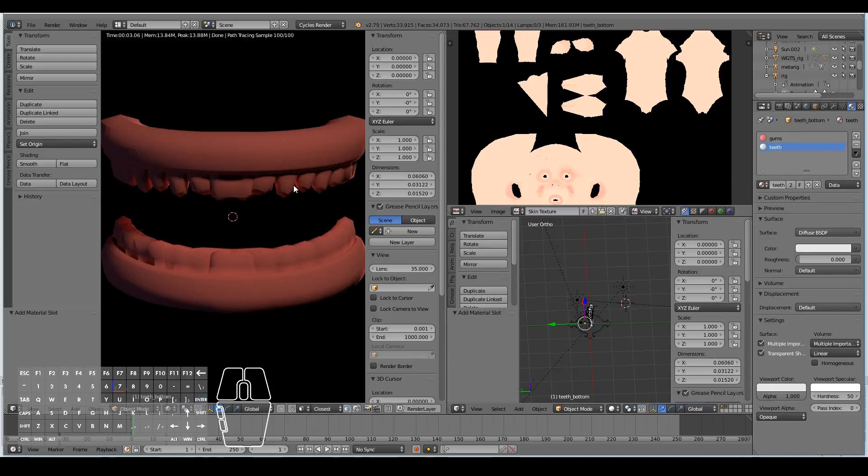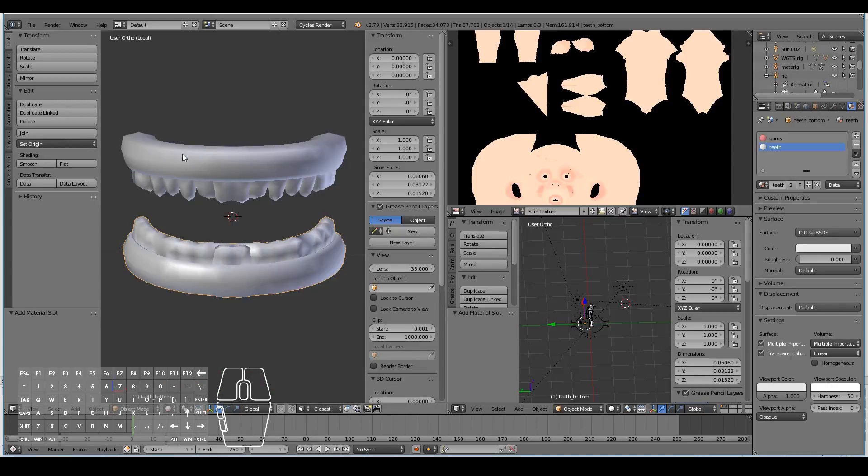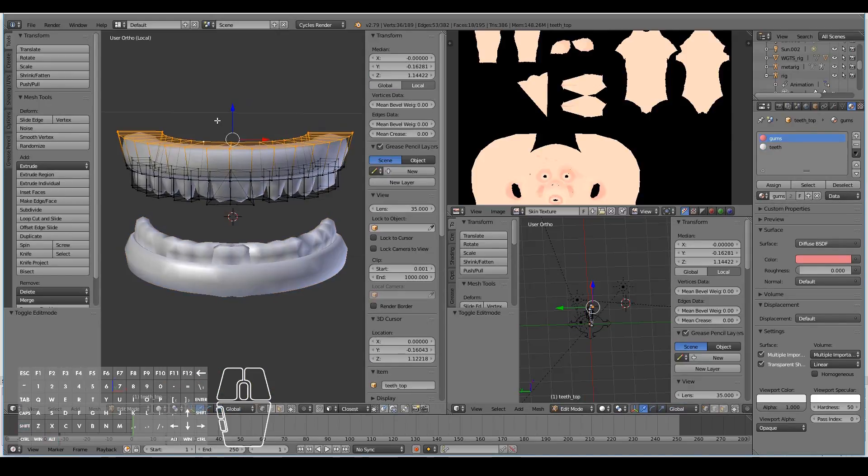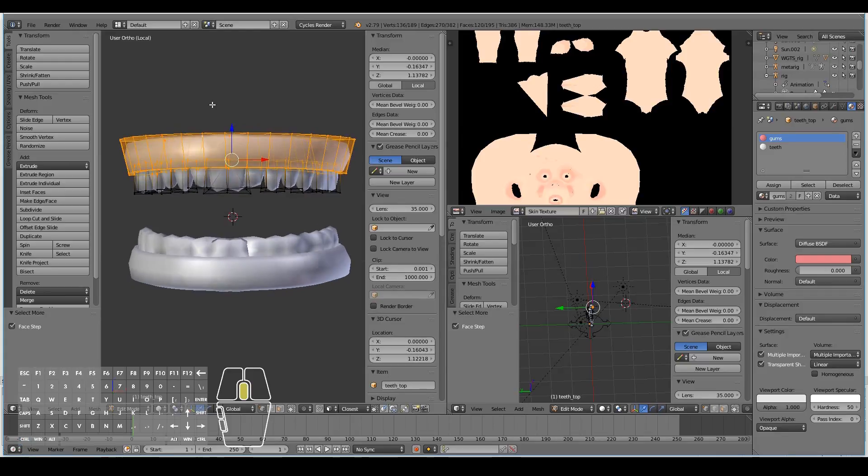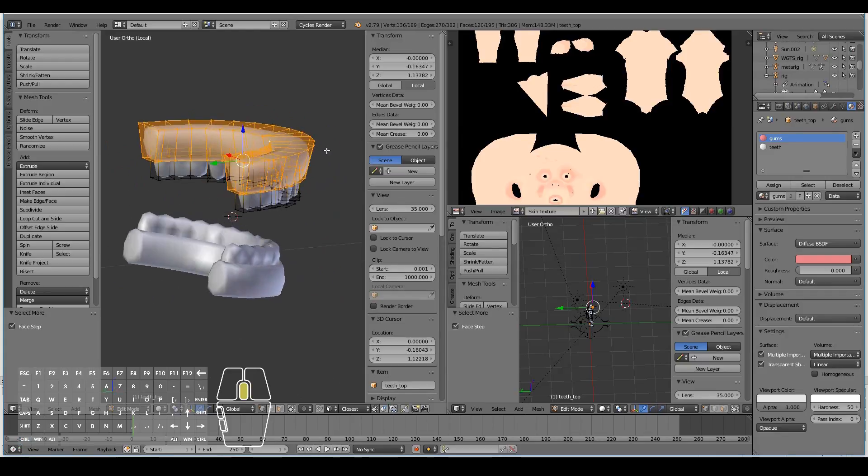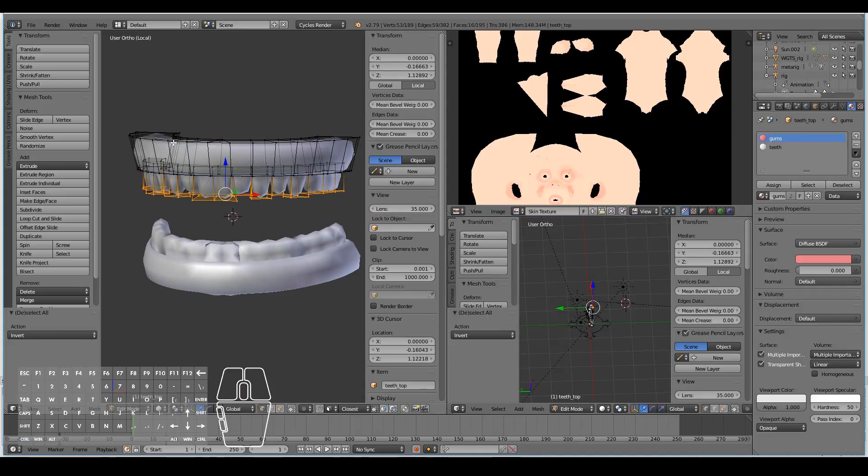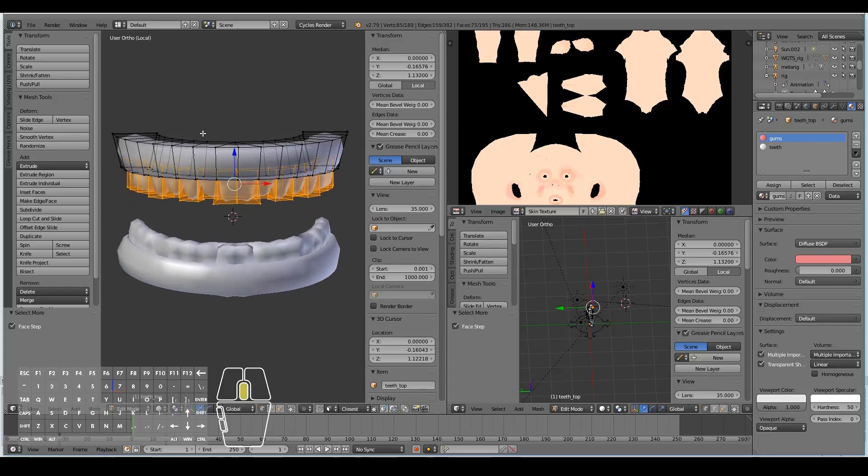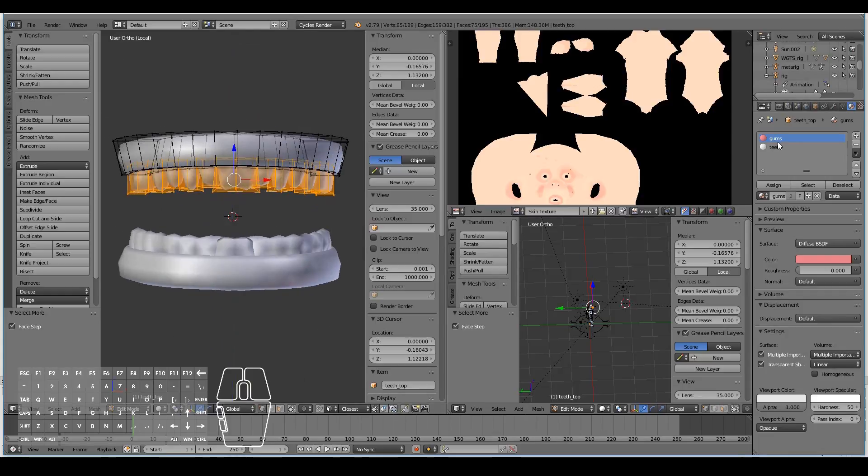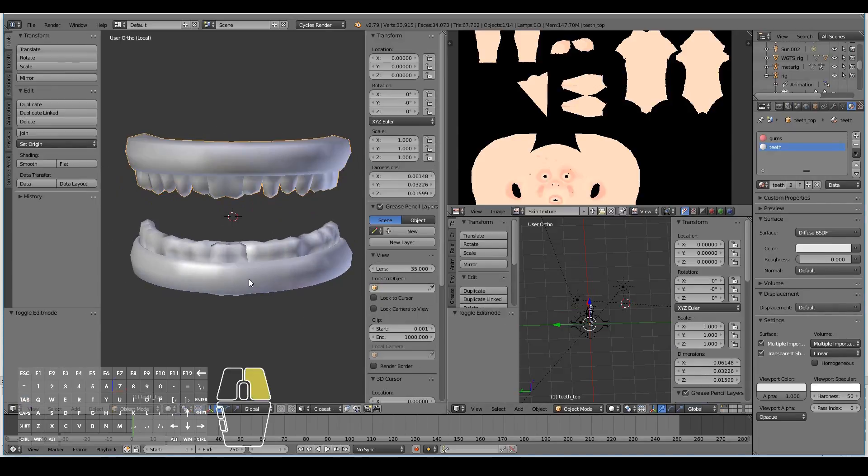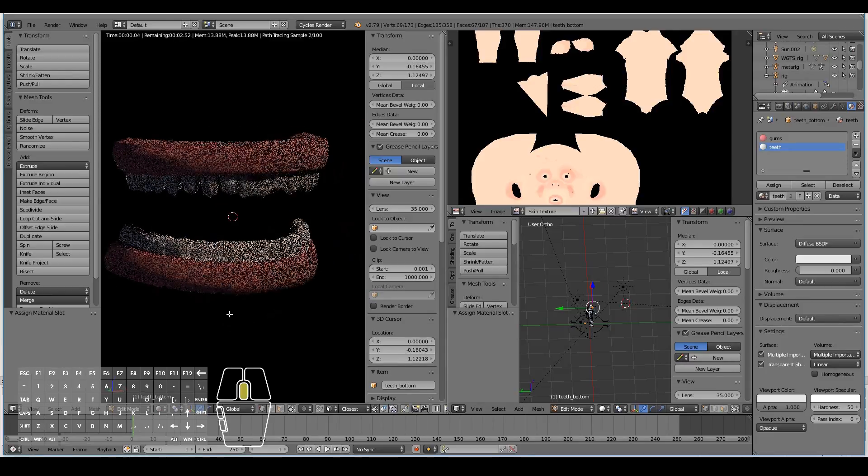Now we're going to assign the materials where the parts of the teeth will occur and where the parts of the gum will occur. By default, both of them only have the gum material. I'll select the parts of the gum, hit control plus to select, then control I to invert and select only the teeth. That's a quick way. Hit teeth and hit assign.